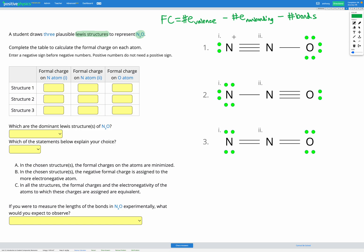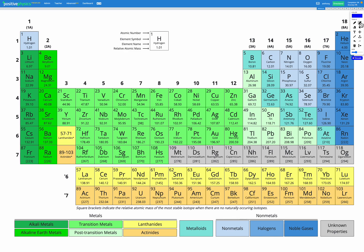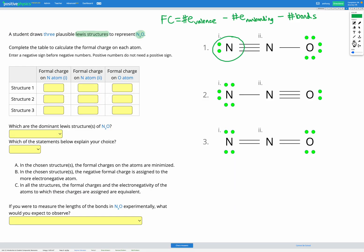Let's look at the first nitrogen atom. Checking the periodic table, nitrogen is in group 15, which means it has five valence electrons on a free atom. We subtract the number of non-bonding electrons on the atom in this molecule — we've got two non-bonding electrons. Then we subtract the number of bonds — we've got three bonds. So five minus two minus three equals zero. The formal charge on that first nitrogen atom in structure one is zero.